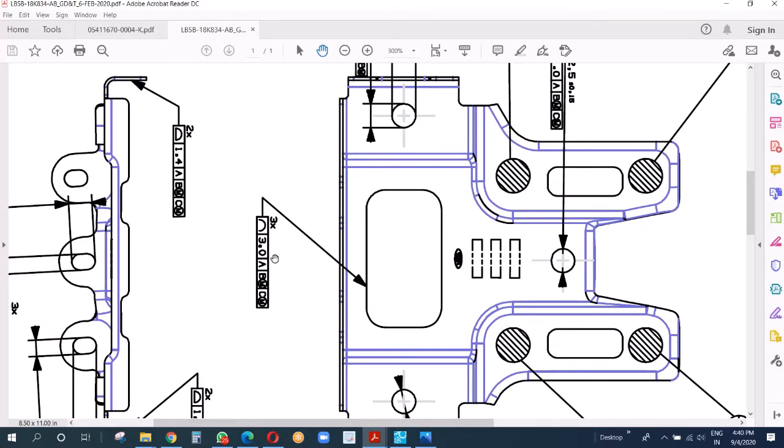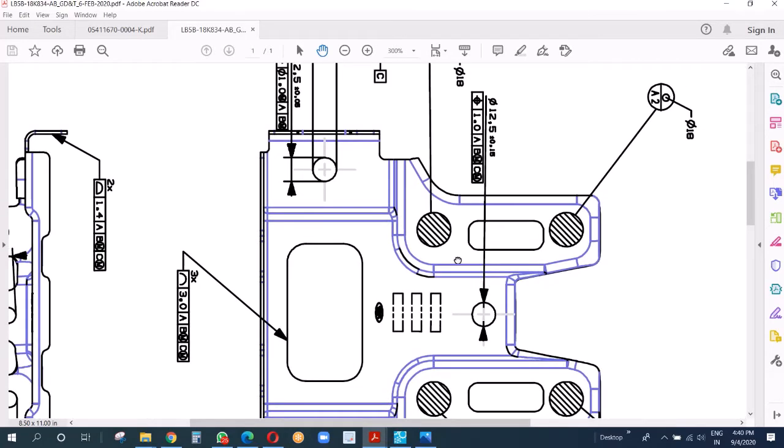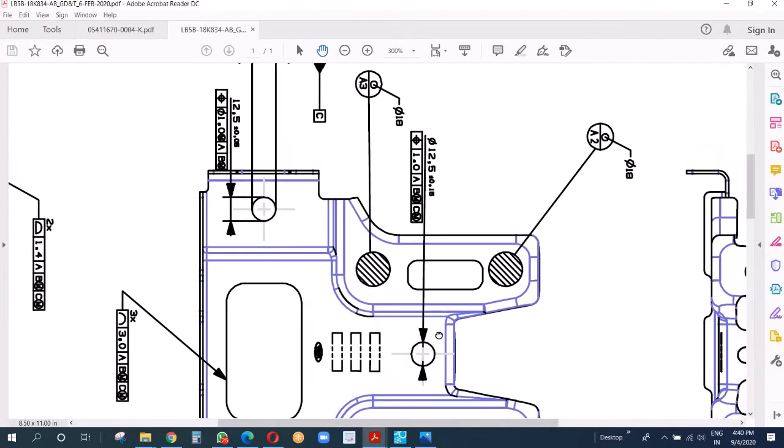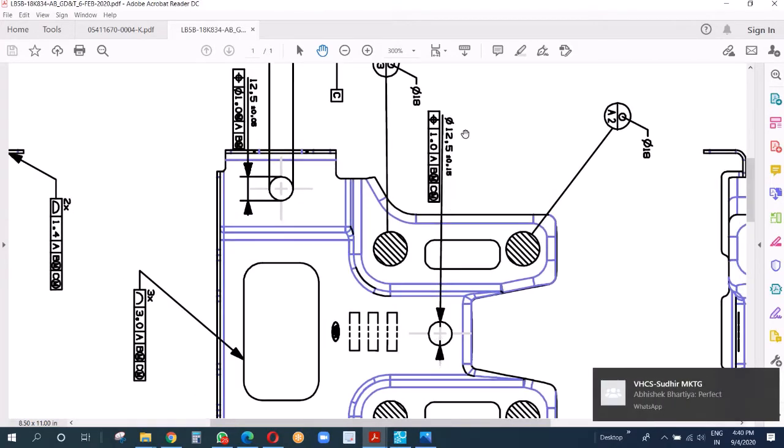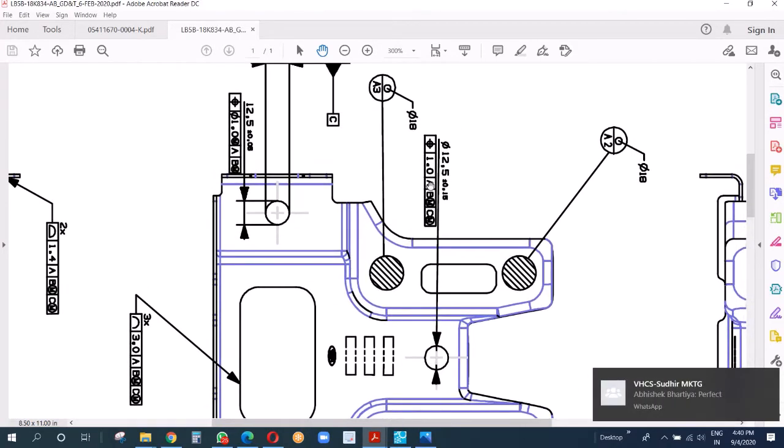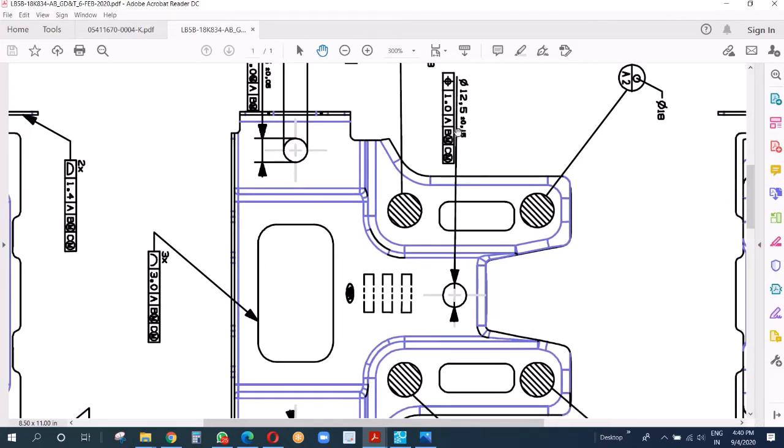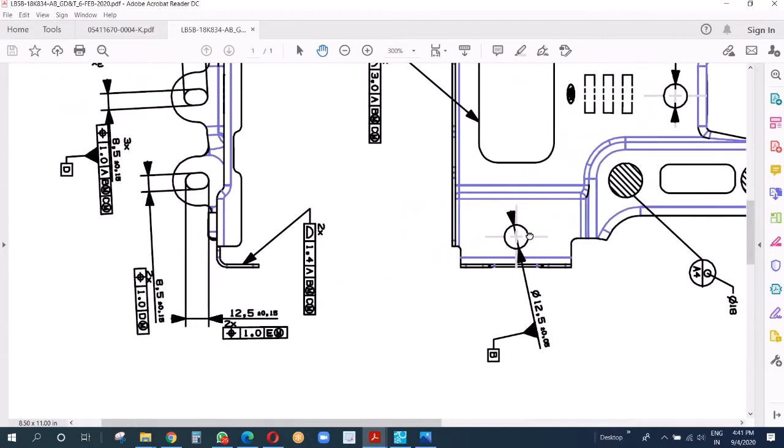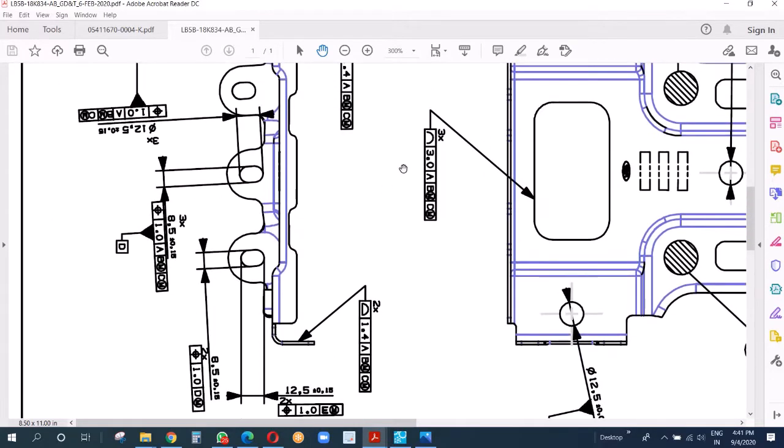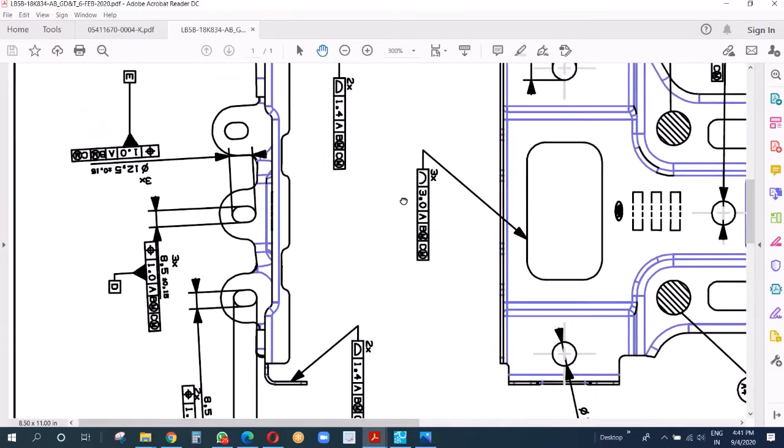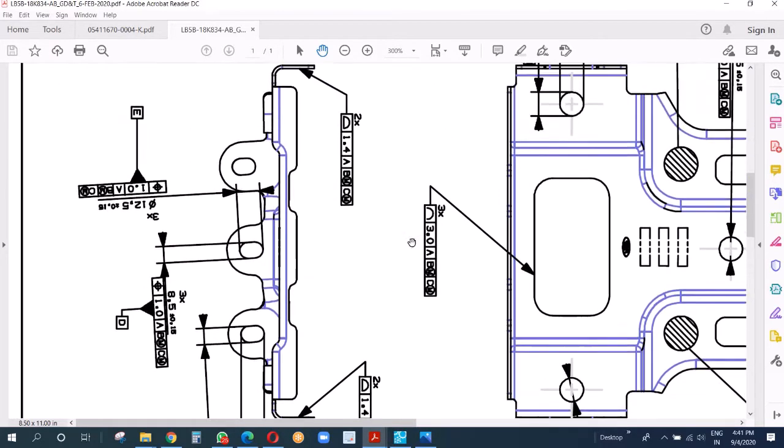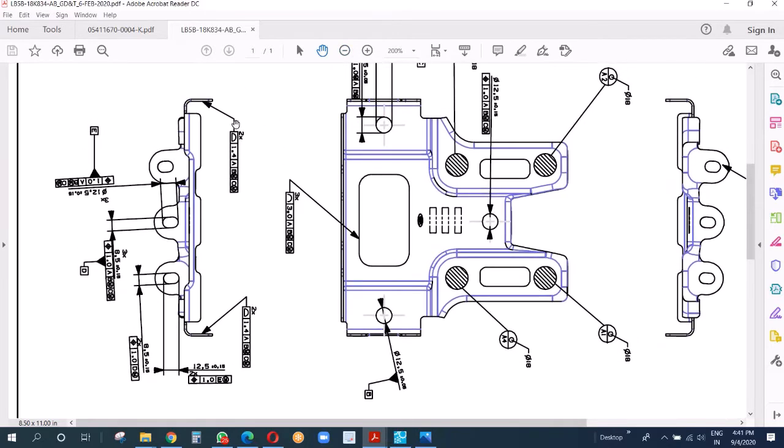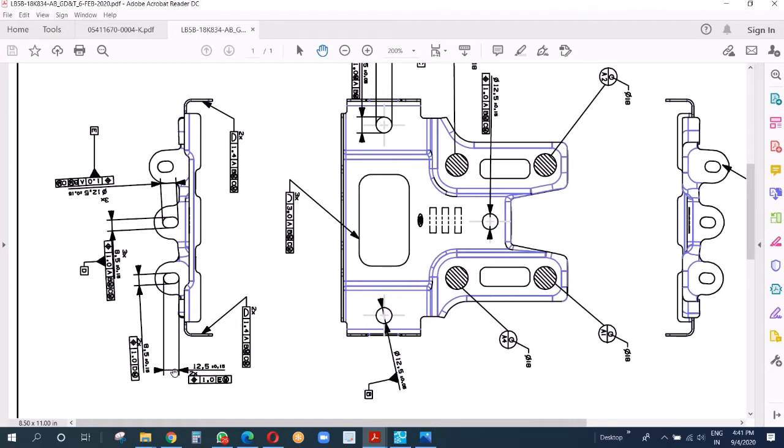B and C will have MMC condition and this one here has positional tolerance of plus minus 0.5. Now we go to these two flanges, which have plus minus 0.7 surface tolerance. Then these oblong holes - the oblong hole size is 8.5 into 12.5 with the positional tolerance as mentioned, plus minus 0.5.